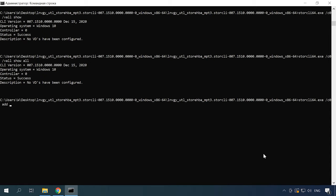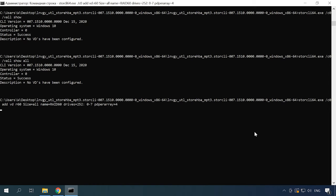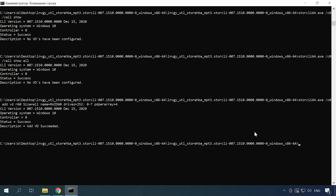All you need is one command again, where vd is the virtual disk, r sets the array type, size sets the space to be used and I selected all free space. Name is used to assign a name to this array. Drives indicates the drives to be used in building the RAID system, and in my case it is from 0 to 7, a total of 8 drives. pd per array determines the number of physical disks per one array. In my case, with RAID 60, I set two groups of four disks each. This information is enough to create the array.